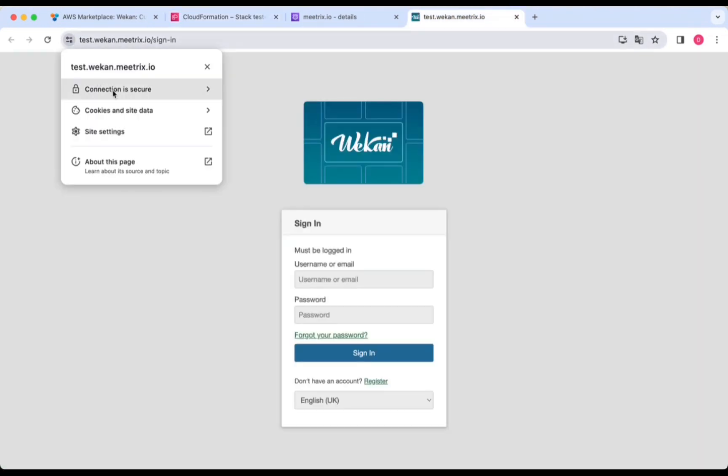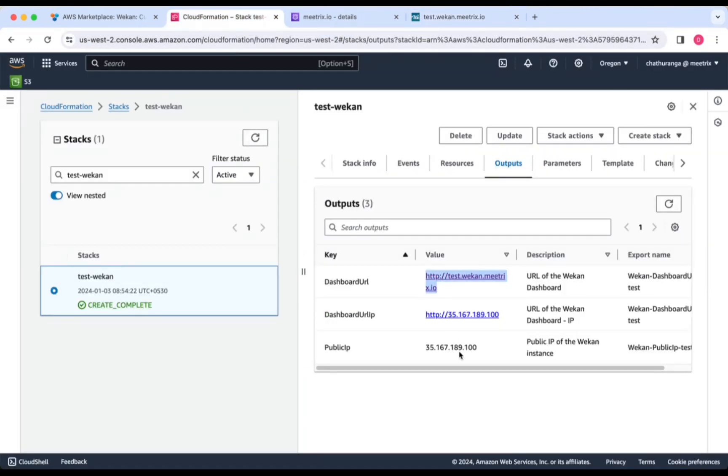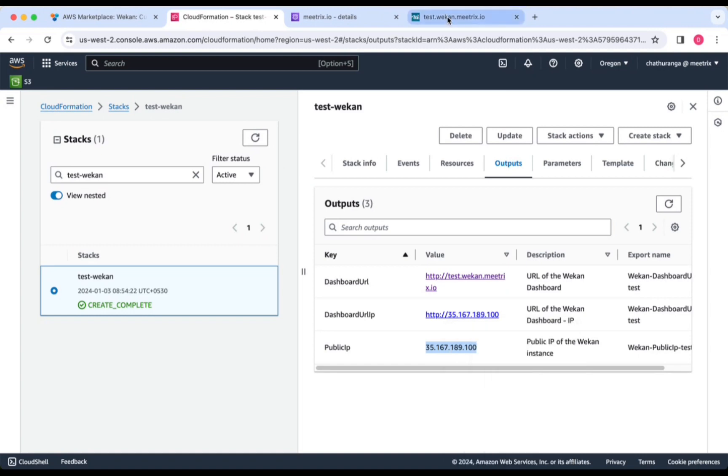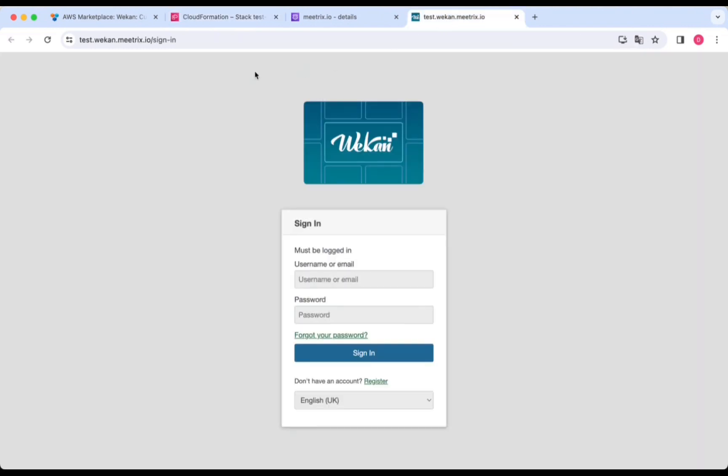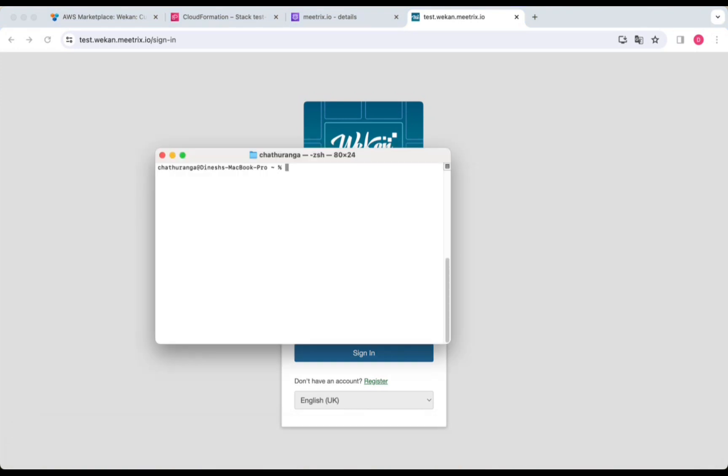Weken will automatically try to set up SSL based on the provided domain name if that domain is hosted on Route 53. If unsuccessful, you will need to set up SSL manually by logging into the server.